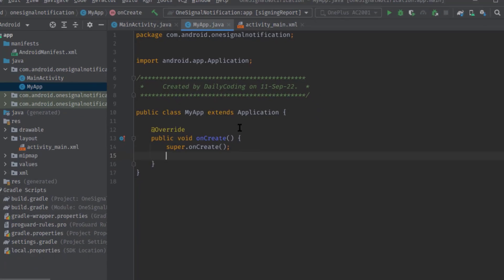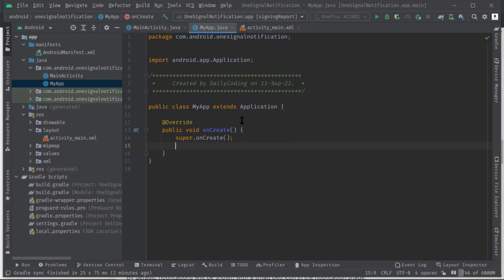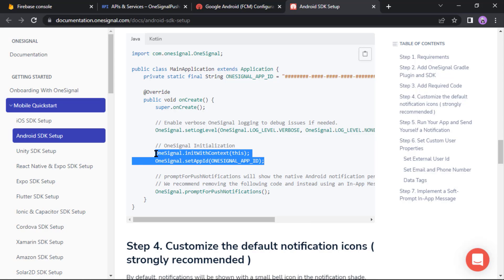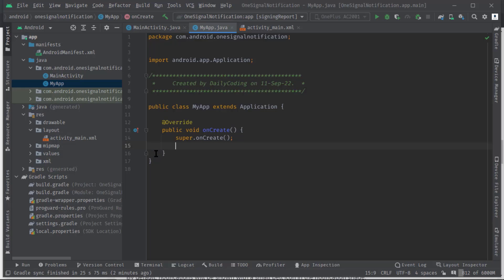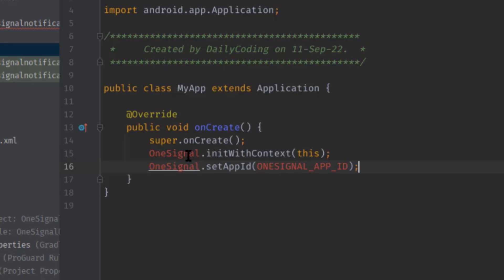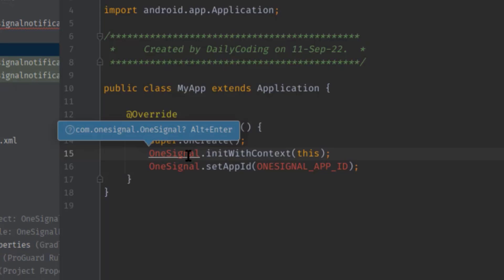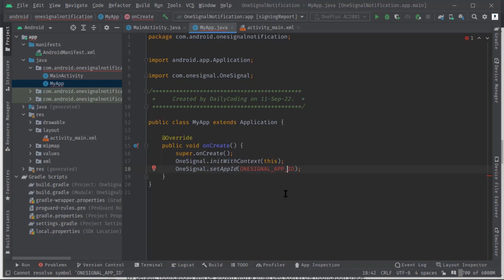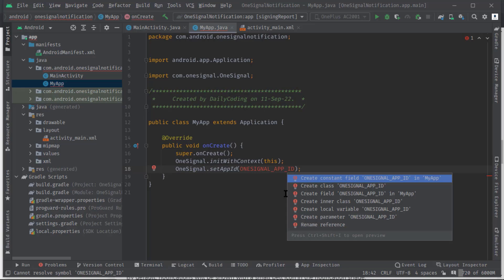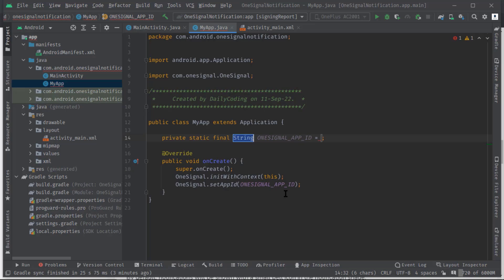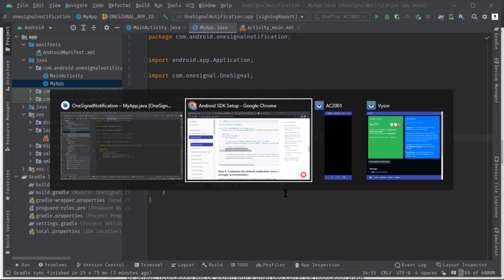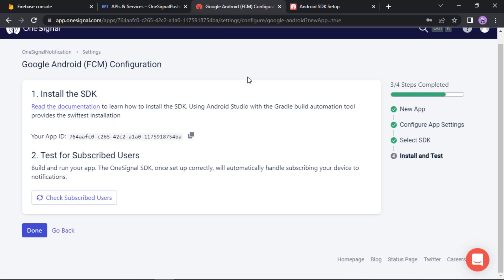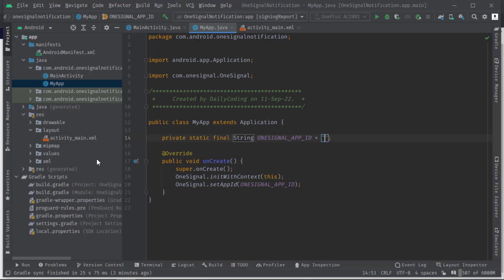Let's open the doc again. Now I'm going to copy this piece of code for the SDK initialization. Now inside this onCreate paste them. Let's solve these errors. Press Alt Enter, import class. And here we need to pass the app ID so I'm going to create a constant field for this. Alt Enter, create constant field. Here we will set the app ID. So let's go back to the OneSignal website again and grab that ID. Here is my app ID. I'm going to copy this and set it here like this.